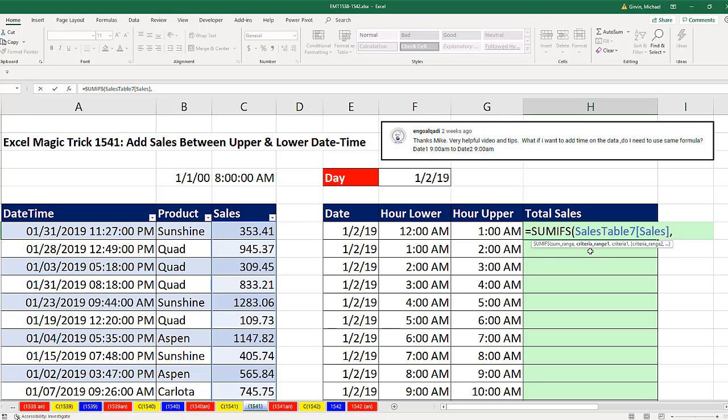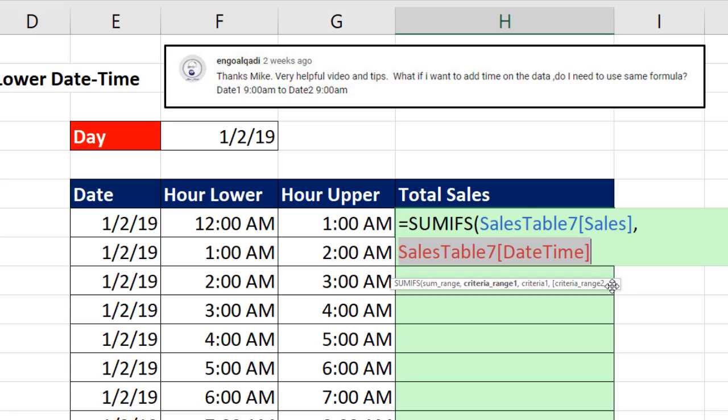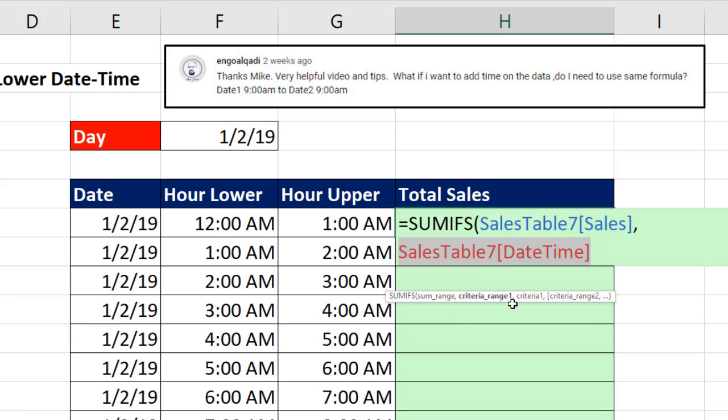Criteria range, I'm going to have to select date time twice. With my downward pointing arrow, I click. I can move the screen tip out of the way, because it's right on top of what I want, but there's criteria range 1.